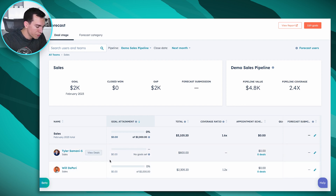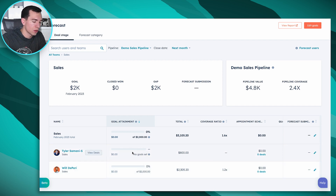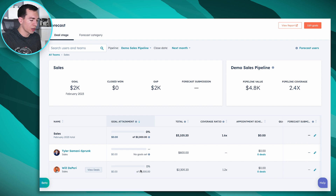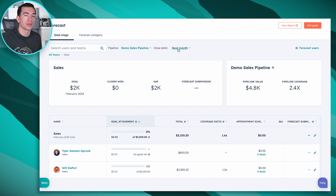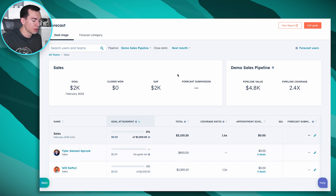In this view, the first thing you'll notice is goal attainment. We've got a goal set for Will of $2,000 for next month, but not for me — I'll show you how to set a goal in a second. Next you'll see the total: all deals assigned to that user with a close date within the selected time period. Will has deals totaling about $2,300 and I have a deal totaling $800 closing next month.